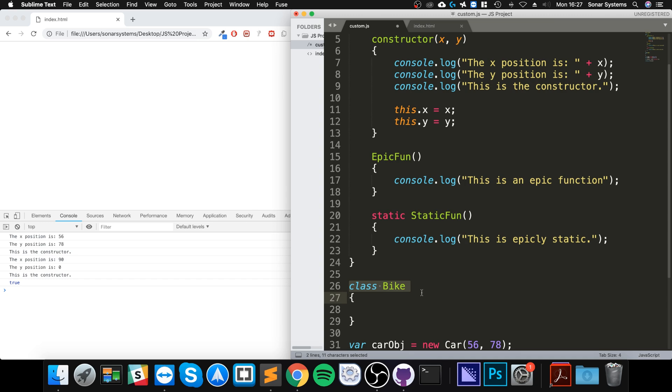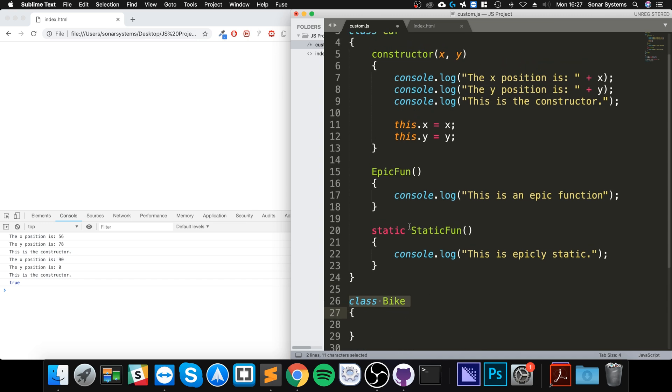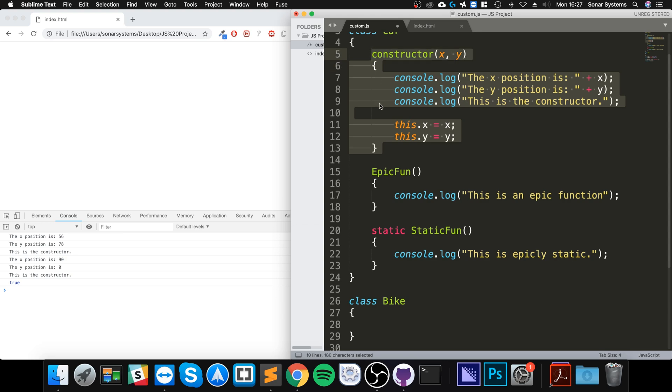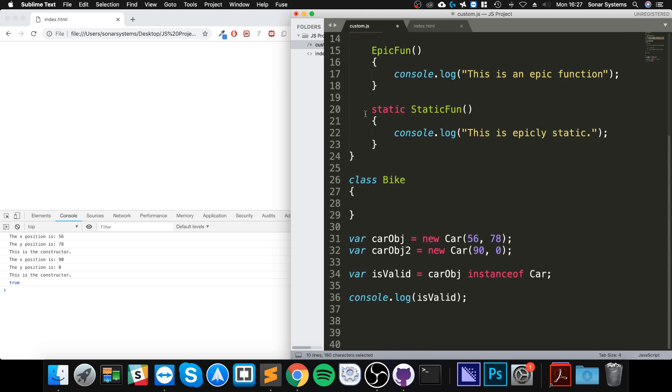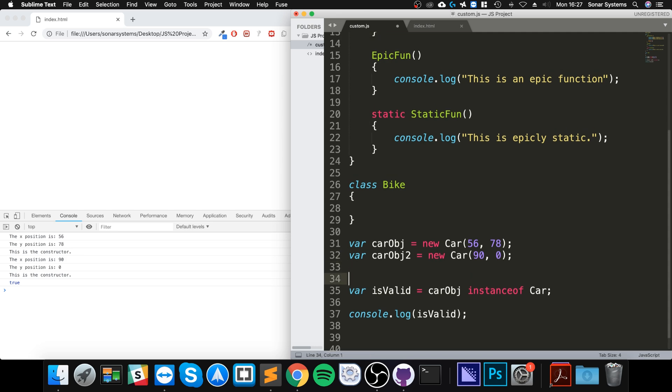We don't even need to put a constructor - if we don't put a constructor it creates one by default, so we don't need to worry about that. Let's now create a bike obj equal new Bike, like so.